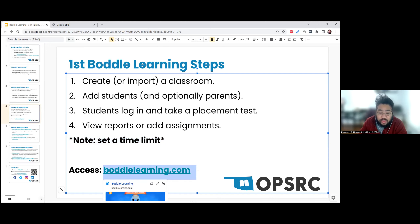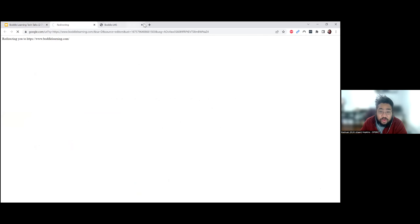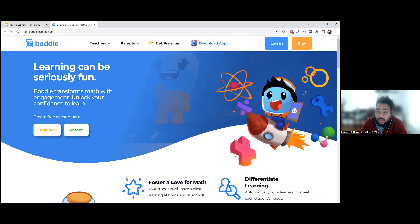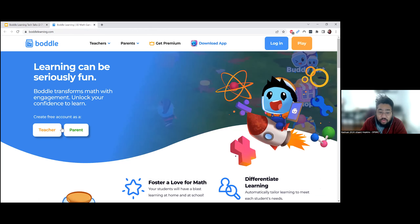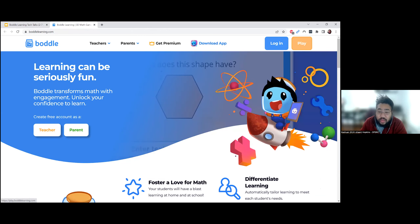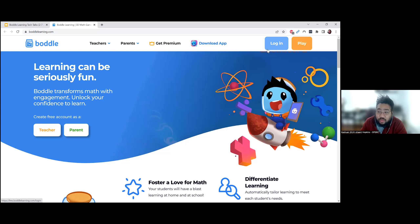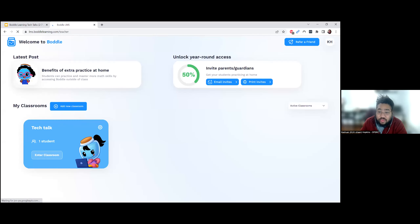Let's go to Boddle Learning — spelled B-O-D-D-L-E-L-E-A-R-N-I-N-G.com. If we go there, you can see the home page filled with all sorts of information. Teachers and parents can create accounts from here. Students go to the top right-hand corner, click Play, and log in. I'm going to log in using the regular login button in the top right-hand corner.